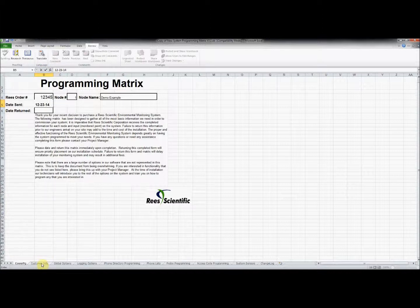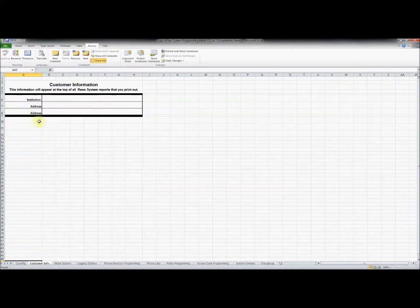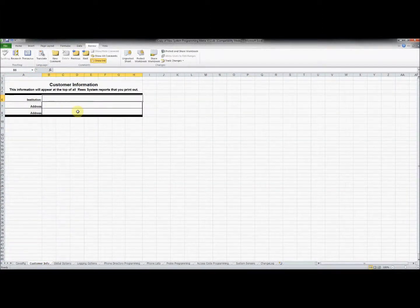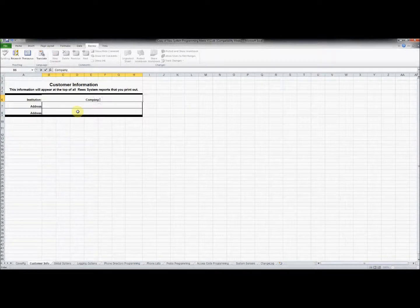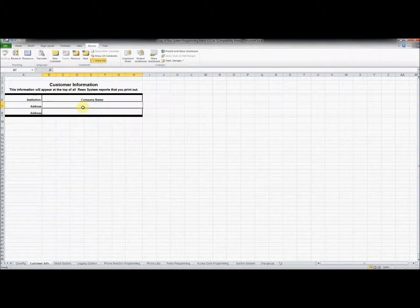Now we can move on to the next tab, Customer Info. Type in your institution name and address here. This information will appear at the top of all system reports.